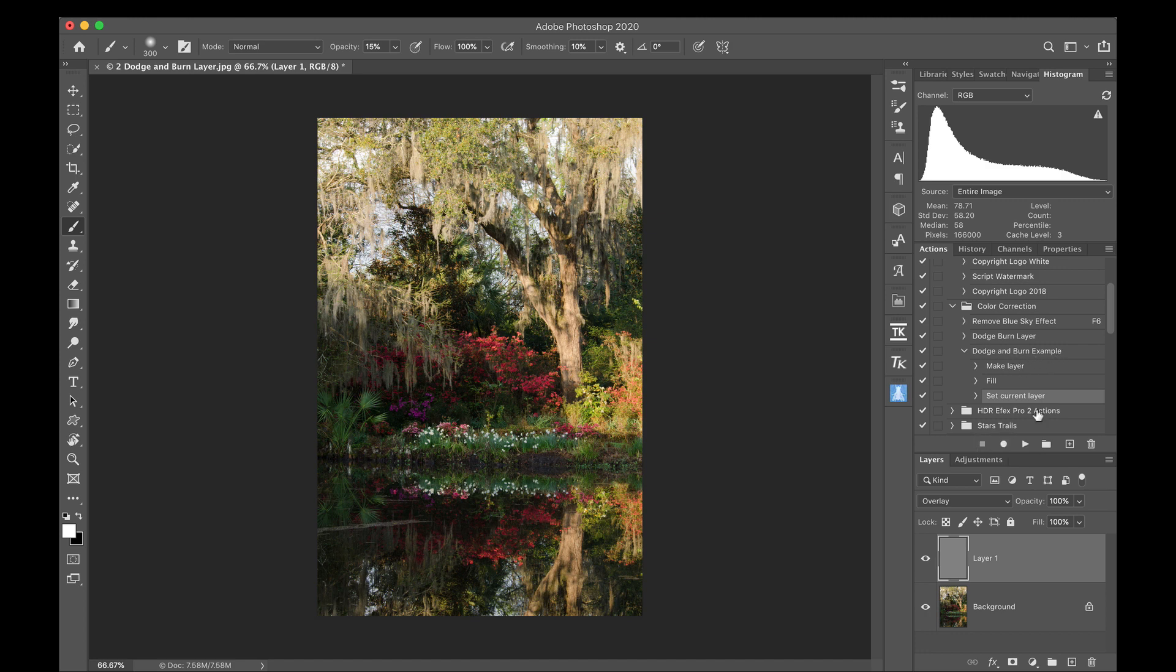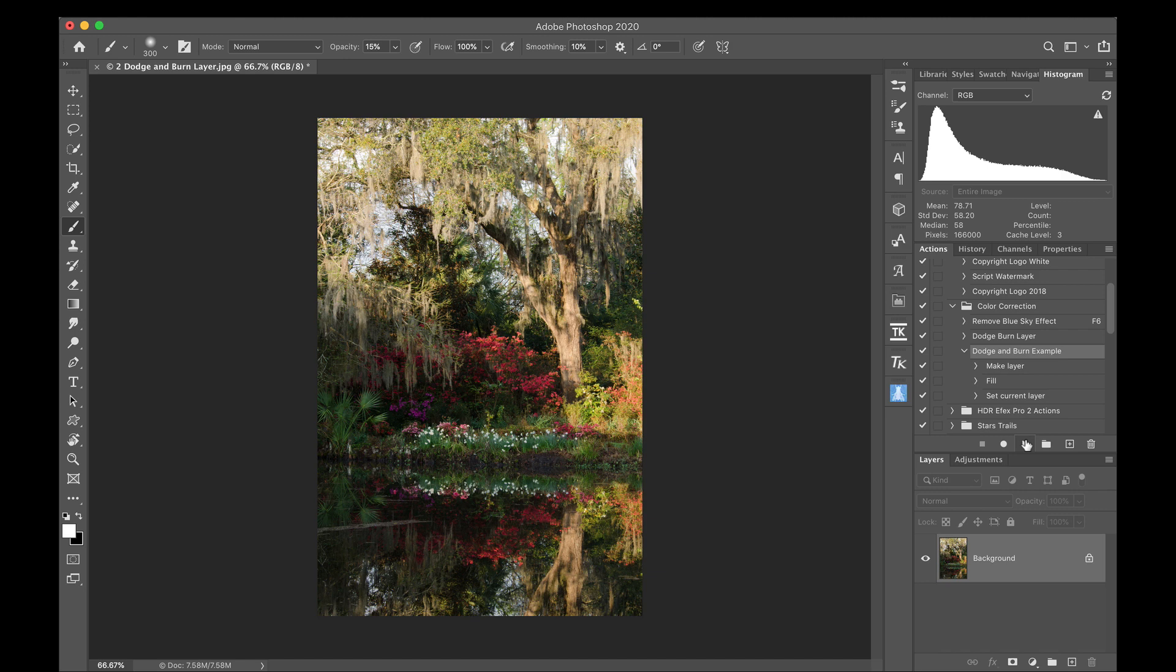So here we go. Dodge and burn example. So let's trash that. And I'm just going to click on that and I'm going to click play. There we go. We have a layer. It's filled with gray and the blending mode has been changed to overlay.